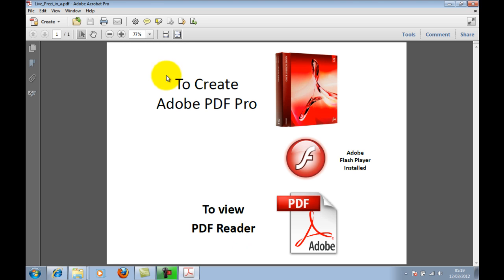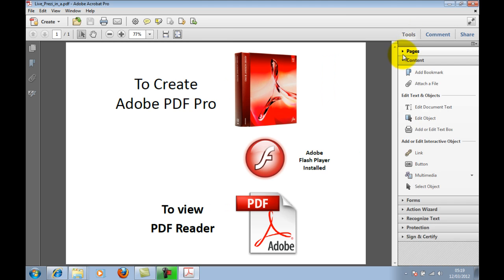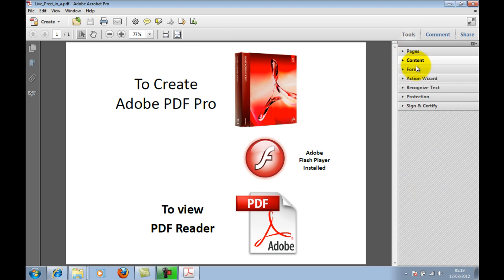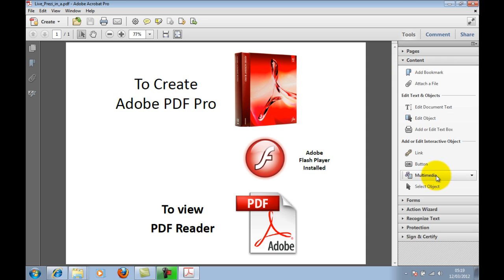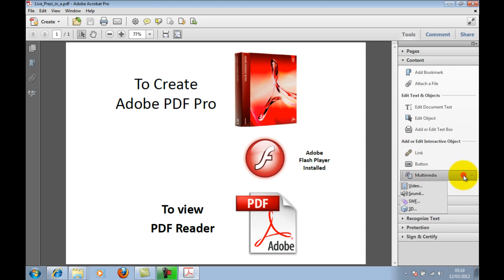So we're in the professional, paid-for version. You'll see in the top right a little tab called Tools — click that. What comes up is a set of menu items. In the menu items, you'll see Content — click that. If you scroll down, you'll see a tab called Multimedia — click that. And you will see a tab called SWF — click that.